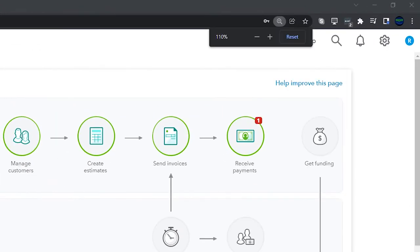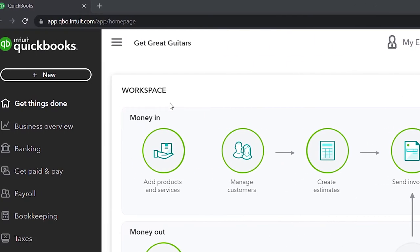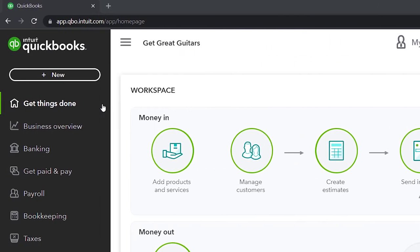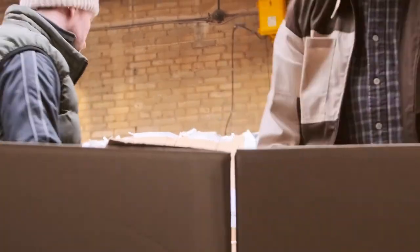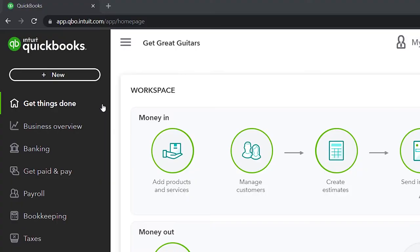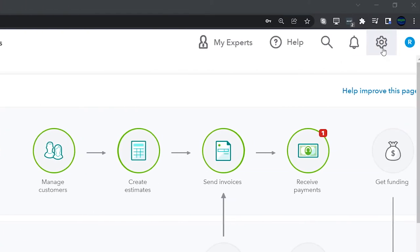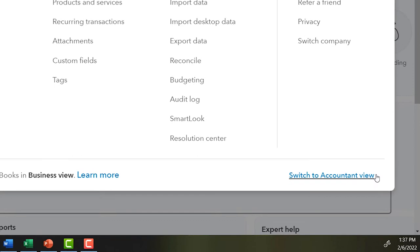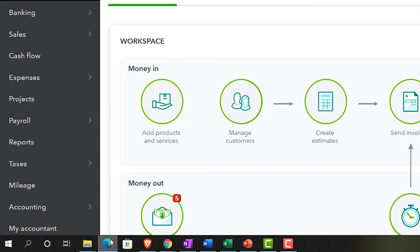Holding down control and scrolling up to get to 125 percent. We're currently on the home page, otherwise known as the Get Things Done page, in the business view. If you want to change to the accounting view, go to the cog up top and select Switch to Accounting View. We'll be toggling back and forth between the two views.